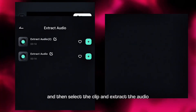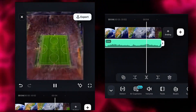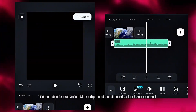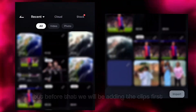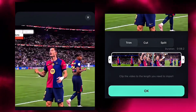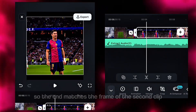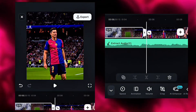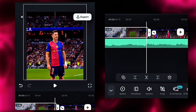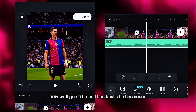Now we'll be adding our audio by extracting it from the original edit. Tap on the audio icon, select the clip, and extract the audio. Once done, extend the clip and add beats to the sound. But before that, we will be adding the clips first. Get these 4K clips from my Telegram. Once imported, scale the first clip so the end matches the frame of the second clip for a better transition.